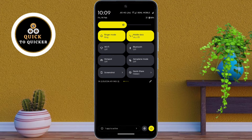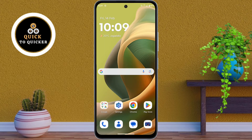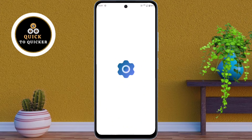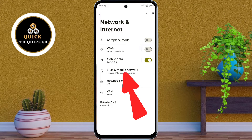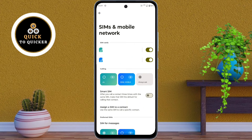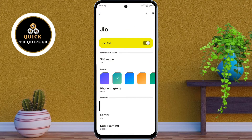If you want to fix the 5G network problem in your Motorola Moto G85 5G mobile, then first of all open Settings. After that, click on Network and Internet, then click on SIMs and Mobile Network option from here. After that, if you are using dual SIMs, select the SIM card for which you want to enable the 5G network. Make sure your mobile data is enabled for that SIM, then just scroll down.